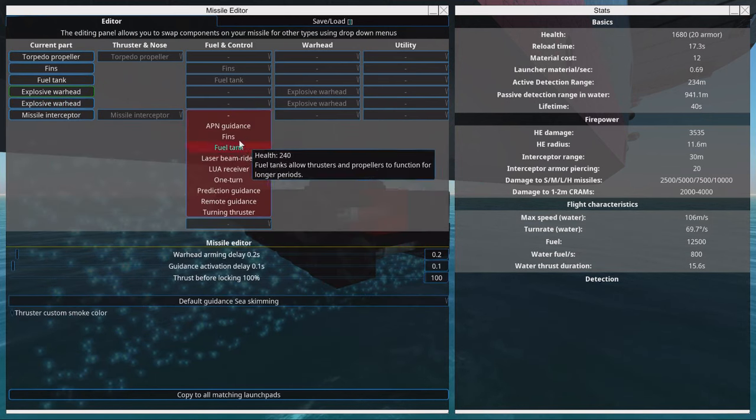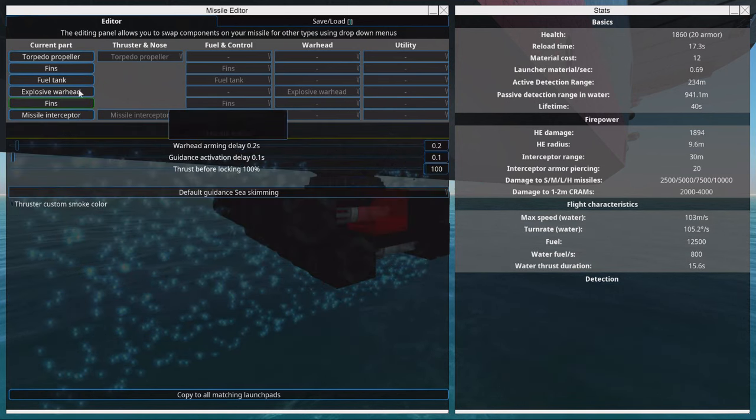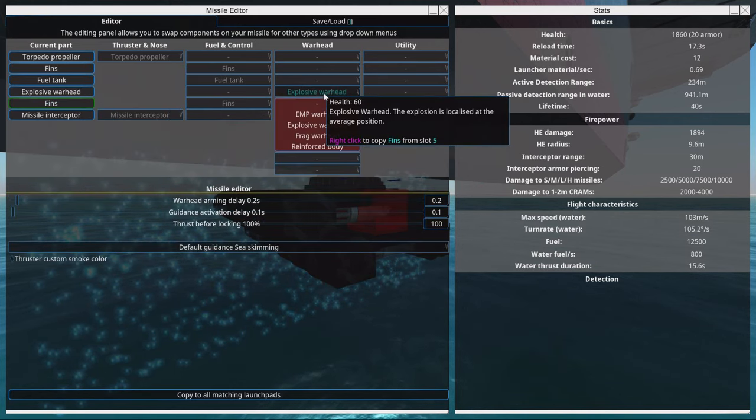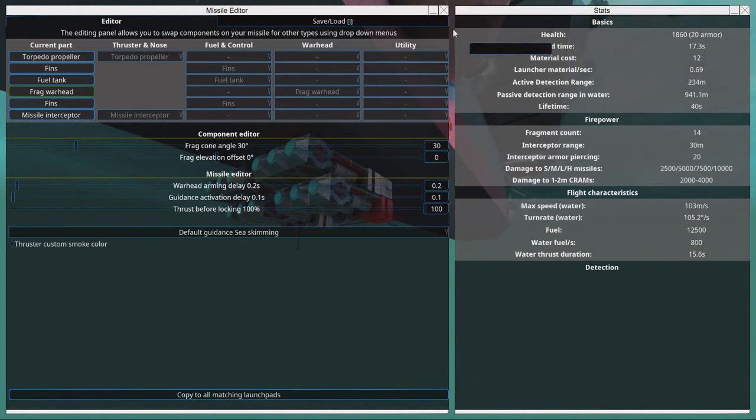Here in the front we can select another fin to make it more maneuverable. So we copy this to all the launch pads.